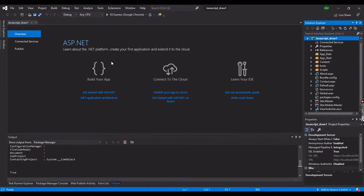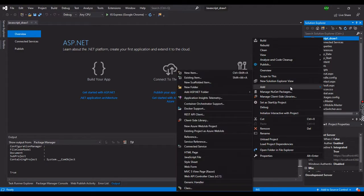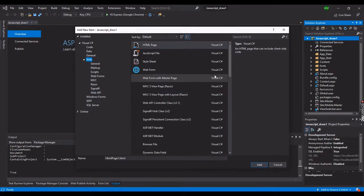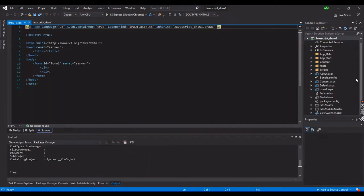First we need to add a new item. Let's say it's an HTML page, or you can use a web form ASPX file. We'll use the .NET ASPX file. We can name the file 'draw one'. Hit the Add button and we now have our draw_one.aspx file created.